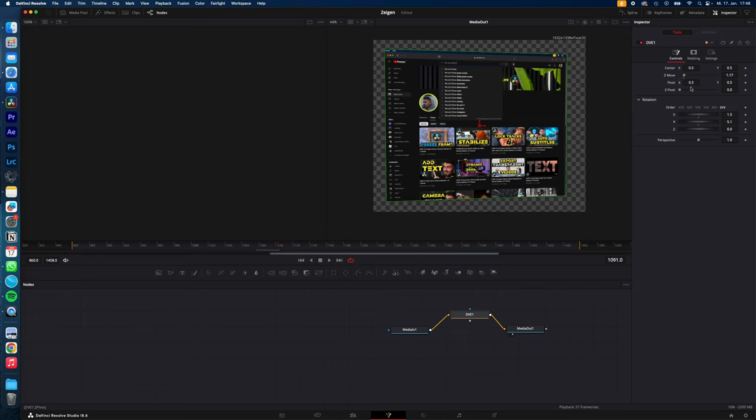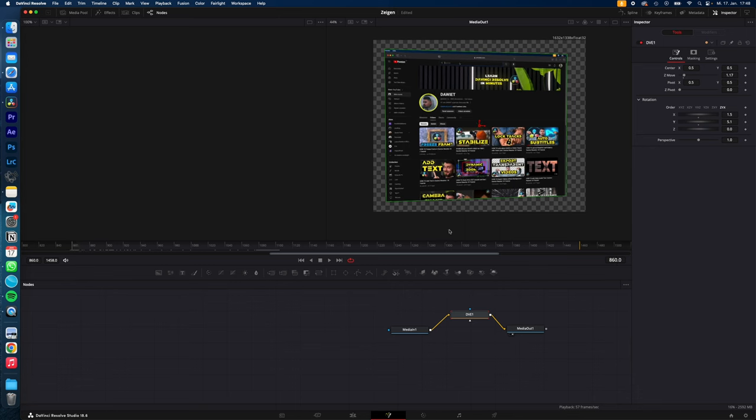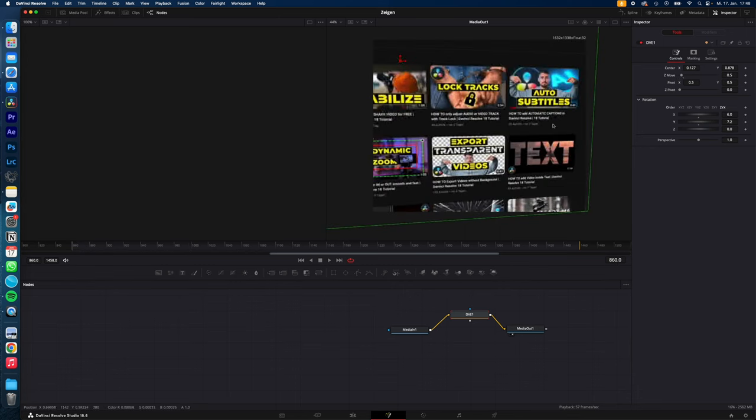So now just animate them to your liking using keyframes. I go to the beginning of my clip, so this is my start point, so I create keyframes for center, Z move, X rotation, Y rotation.